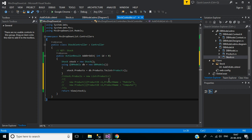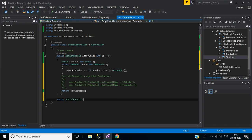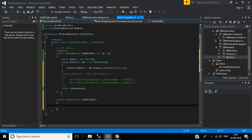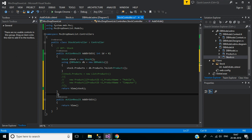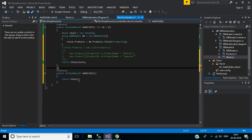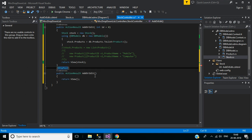The current action method is of type HTTP GET. So I will create a public ActionResult AddOrEdit for HTTP POST. It is of the type HTTP Post. Here we have the parameter Stock model object named stock.